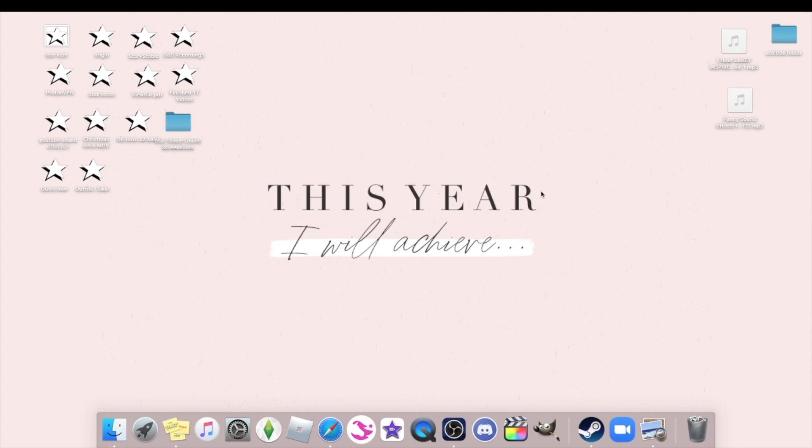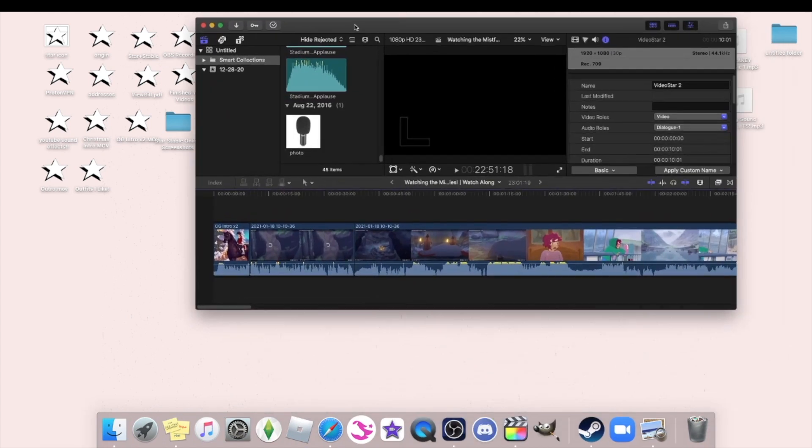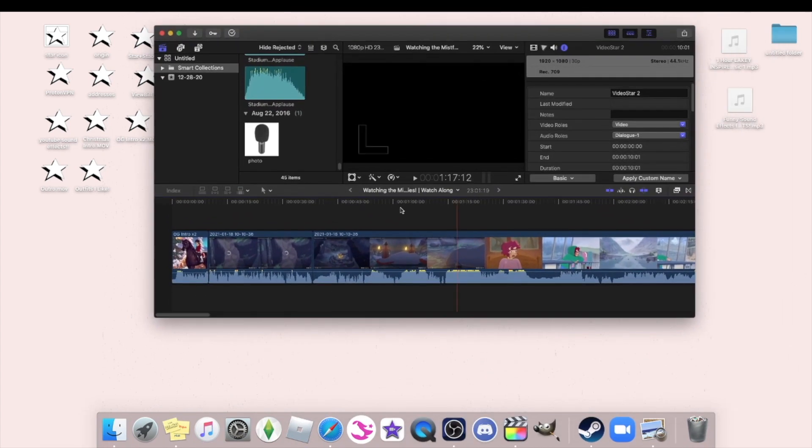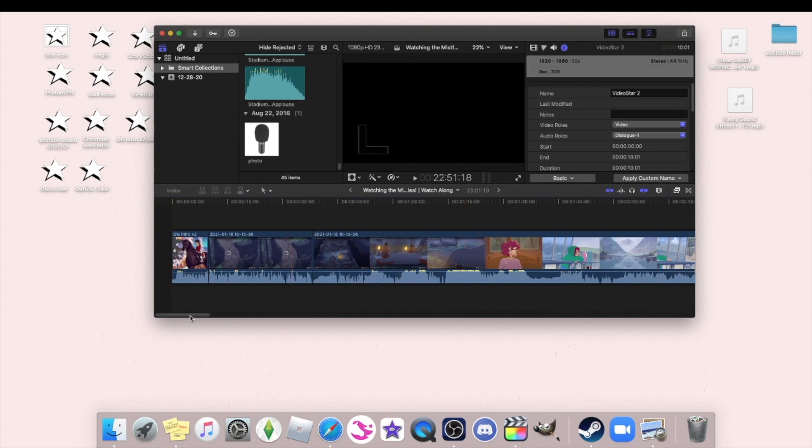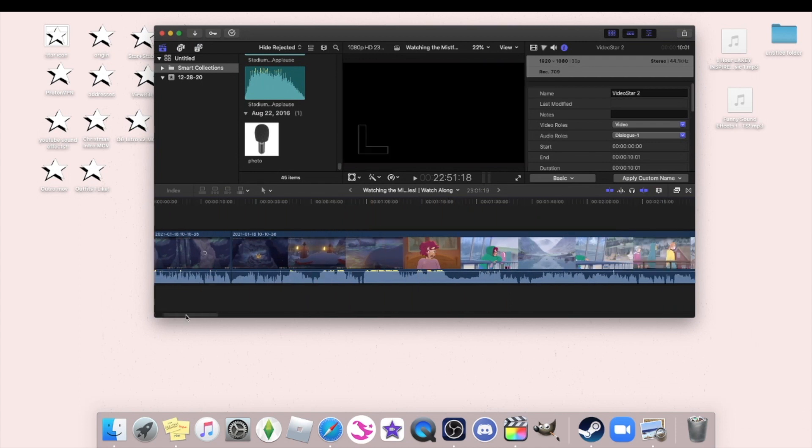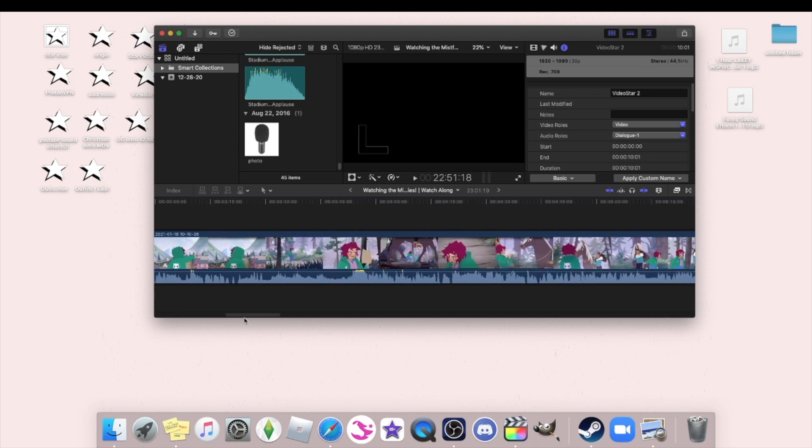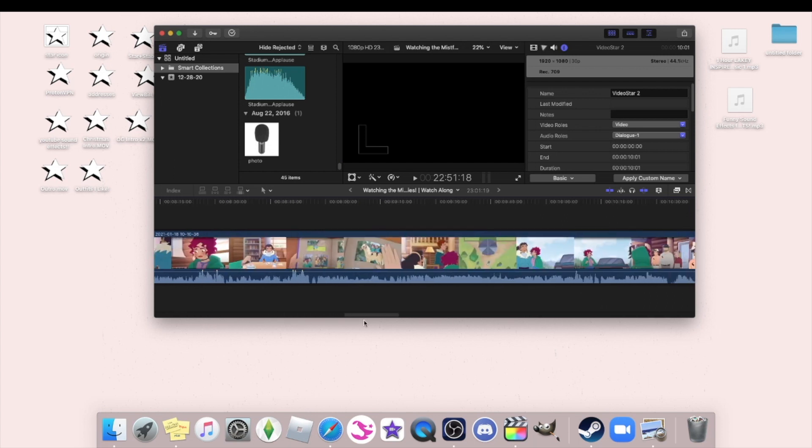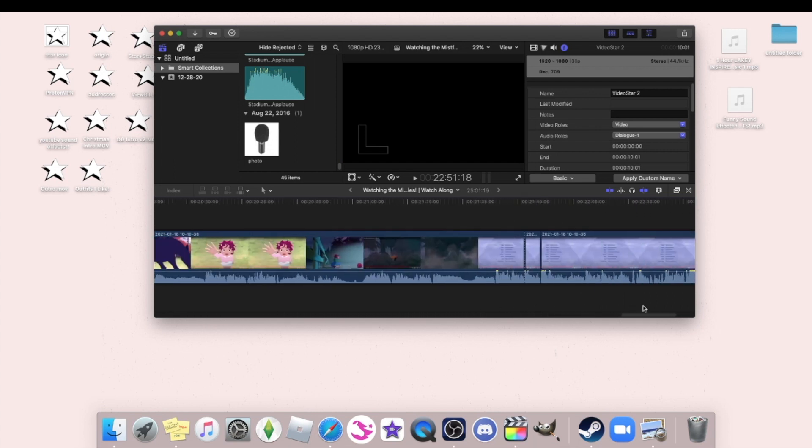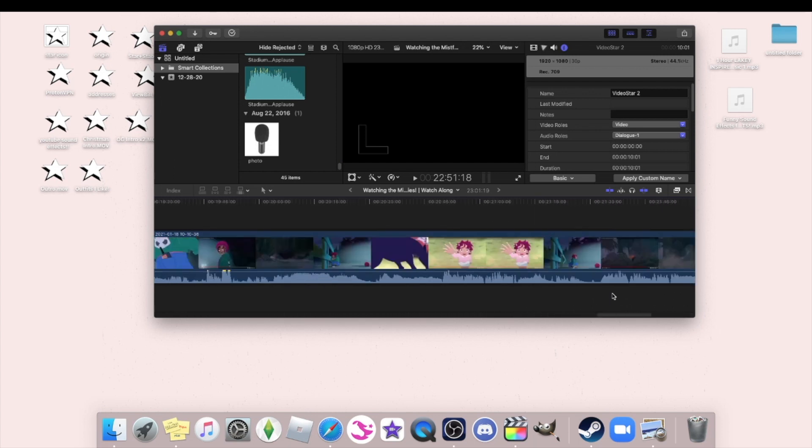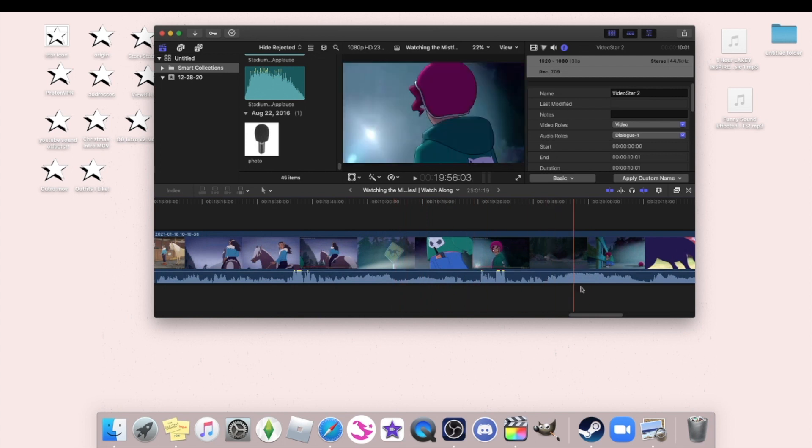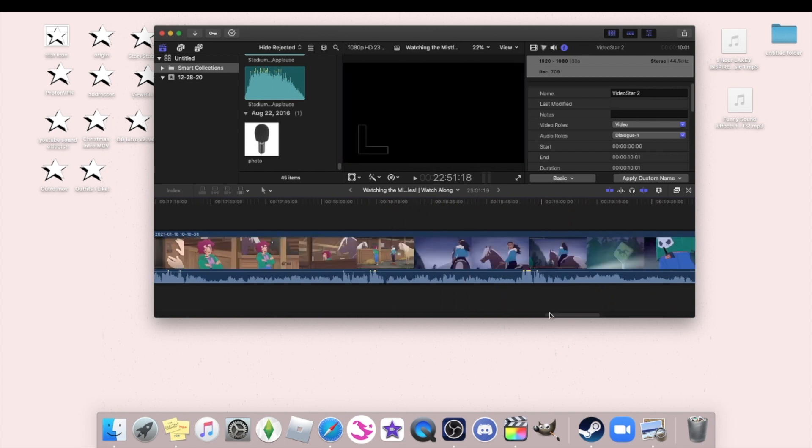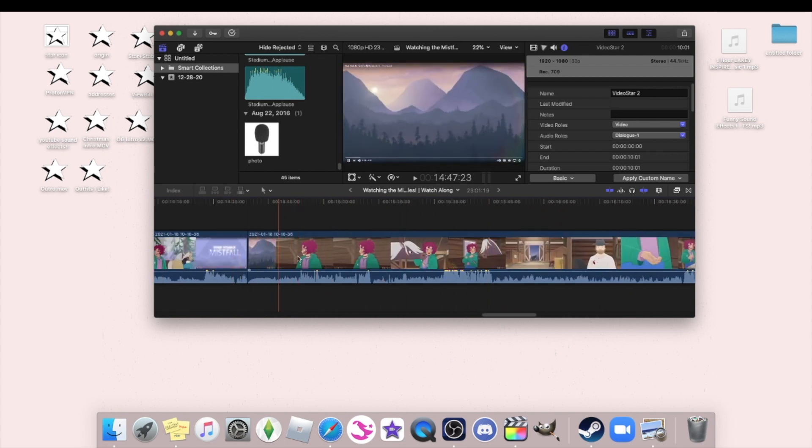And yeah, we can take my Mistfall series reaction video for example. This actually wasn't a very heavy editing video for me, it just had some cuts in there. I just had to attach my intro and outro. That was basically it. There was nothing really special about this video, just a couple cuts here and there and then I added my intro and outro.